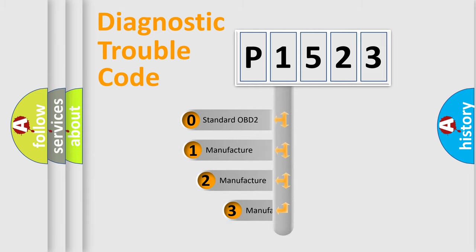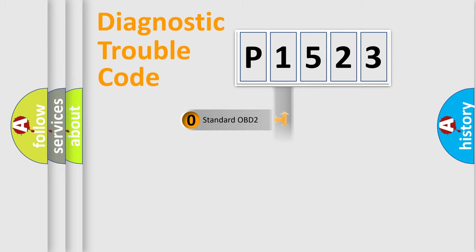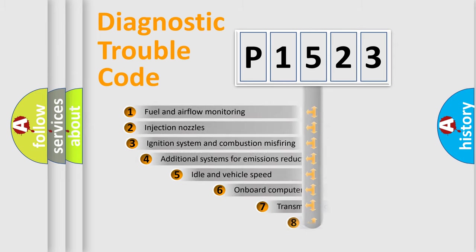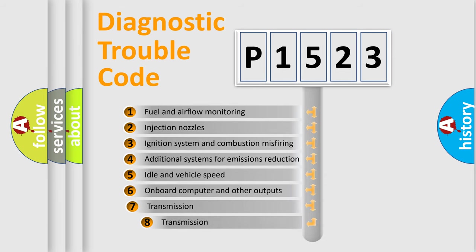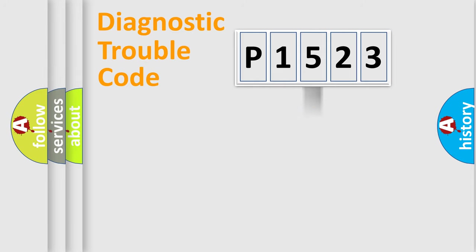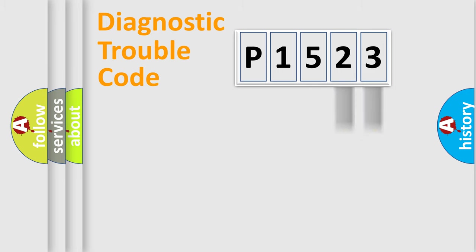If the second character is expressed as zero, it is a standardized error. In the case of numbers 1, 2, or 3, it is a manufacturer-specific error. The third character specifies a subset of errors. The distribution shown is valid only for the standardized DTC code. Only the last two characters define the specific fault of the group.